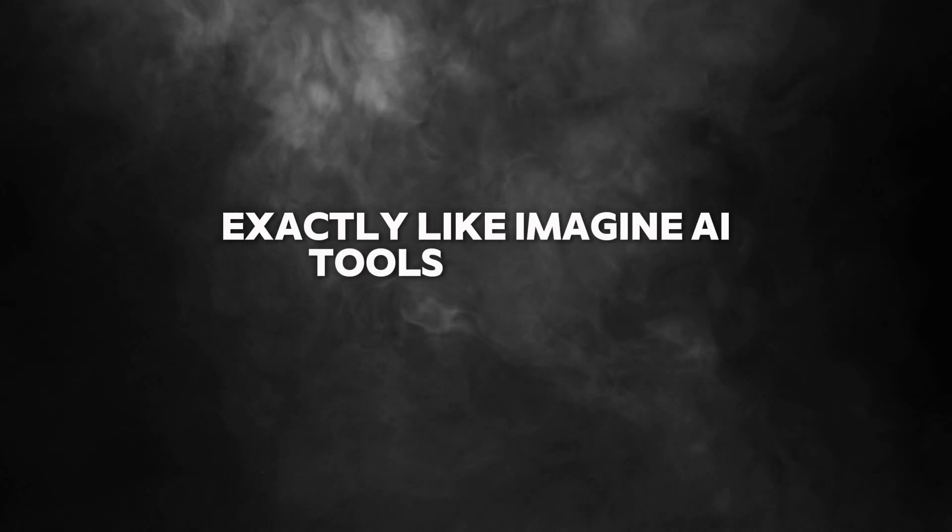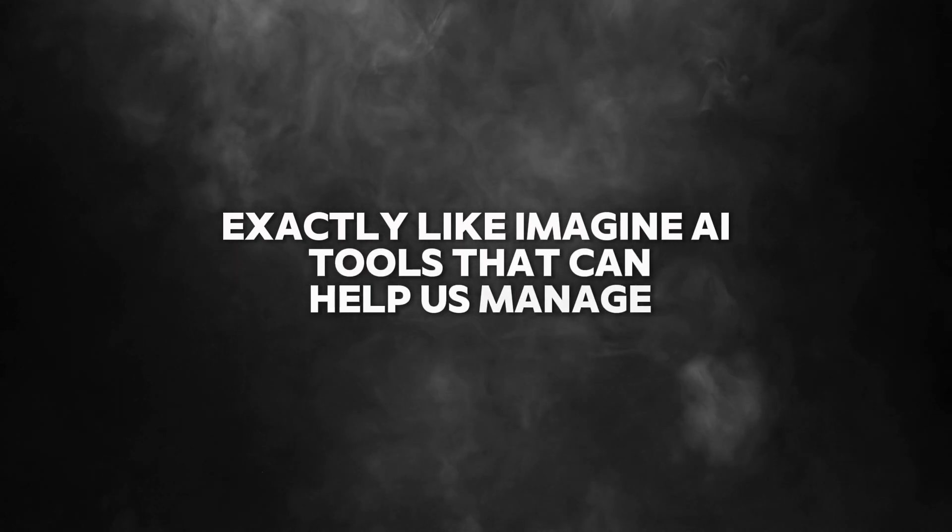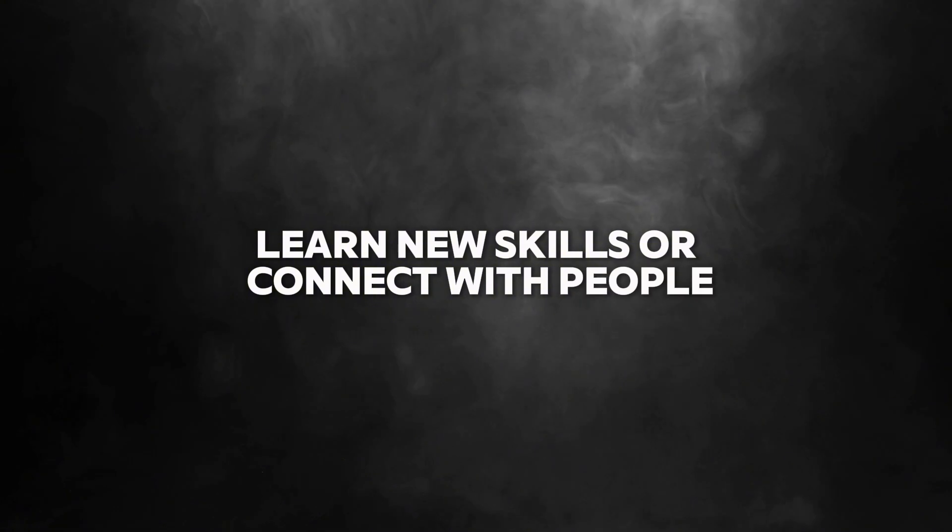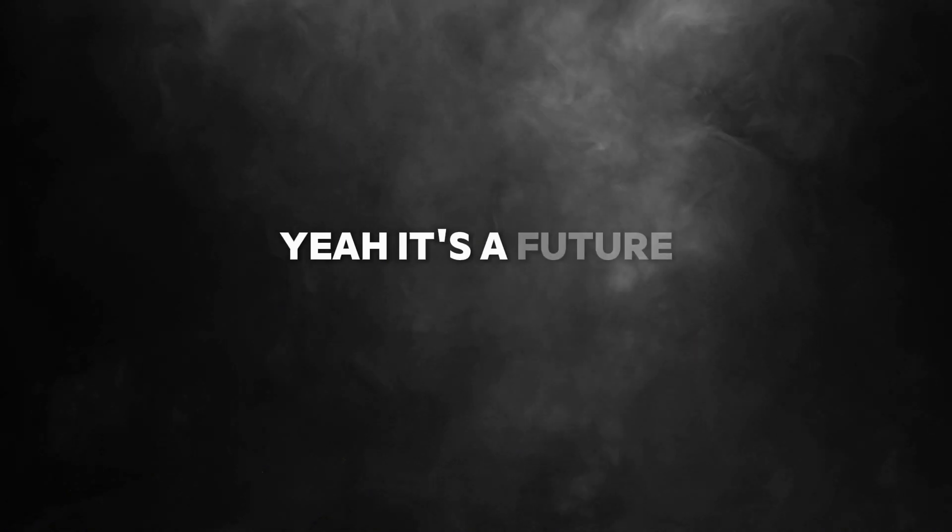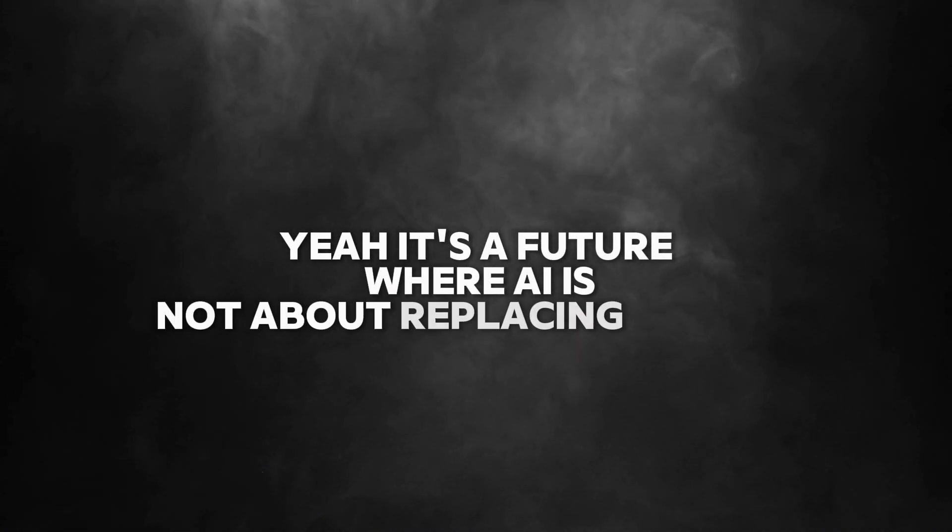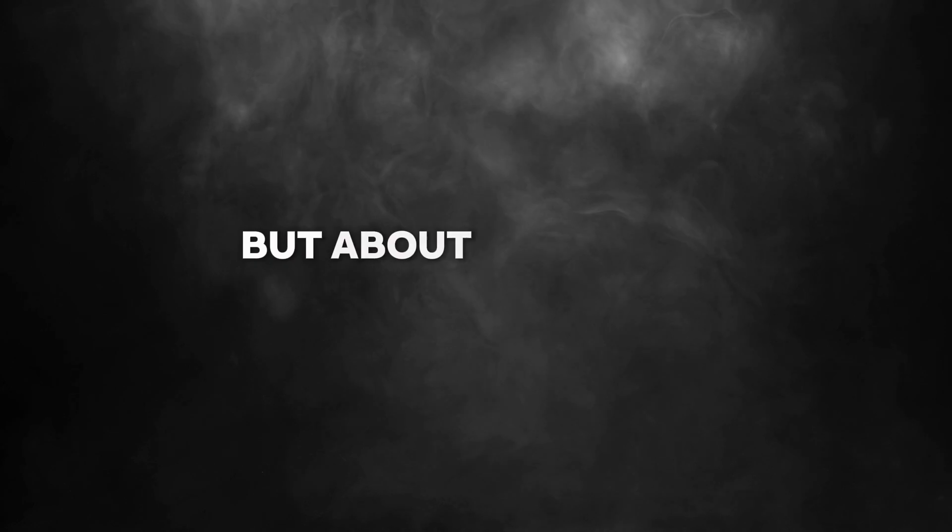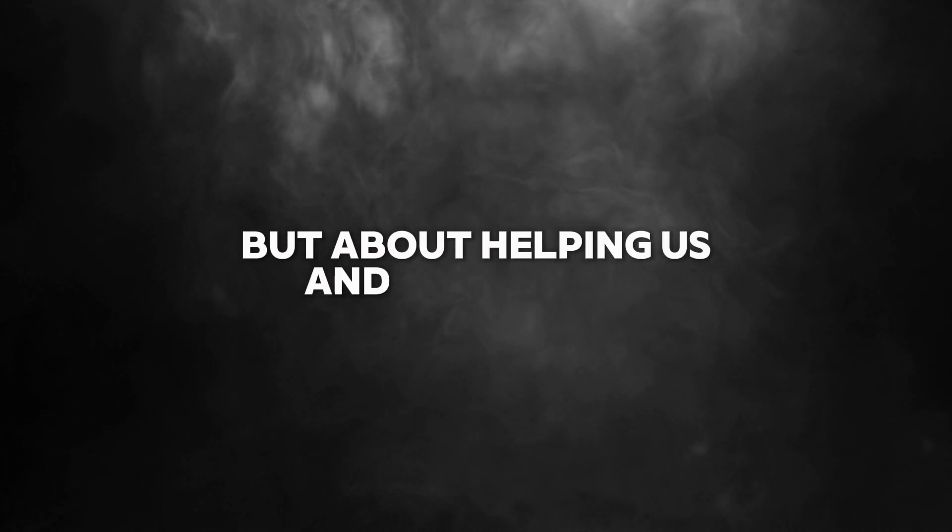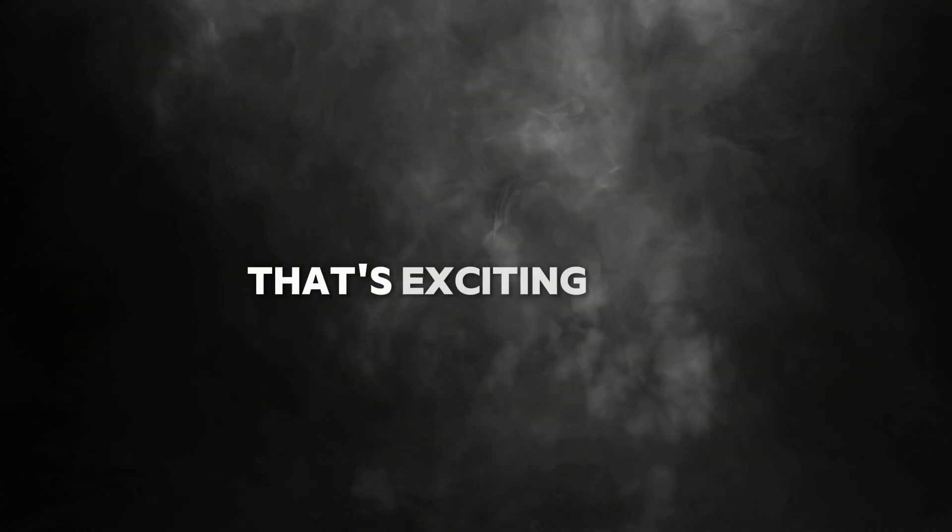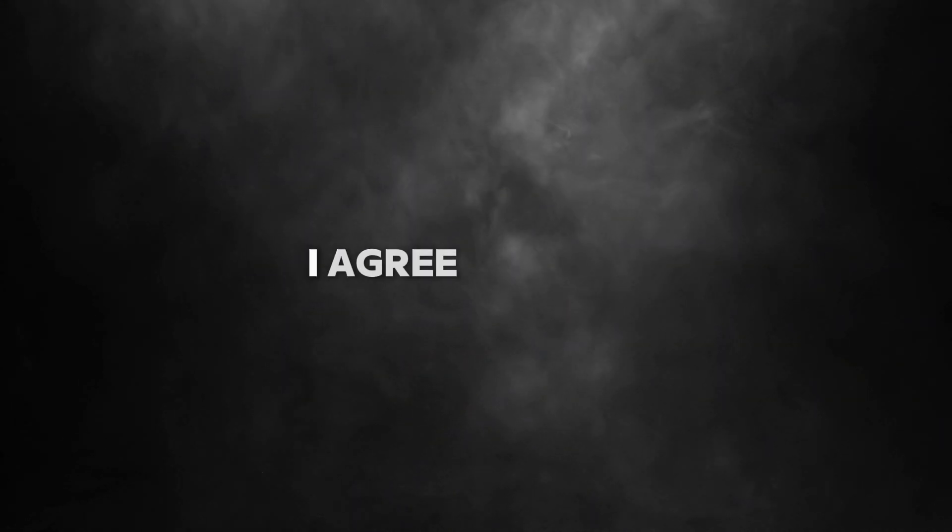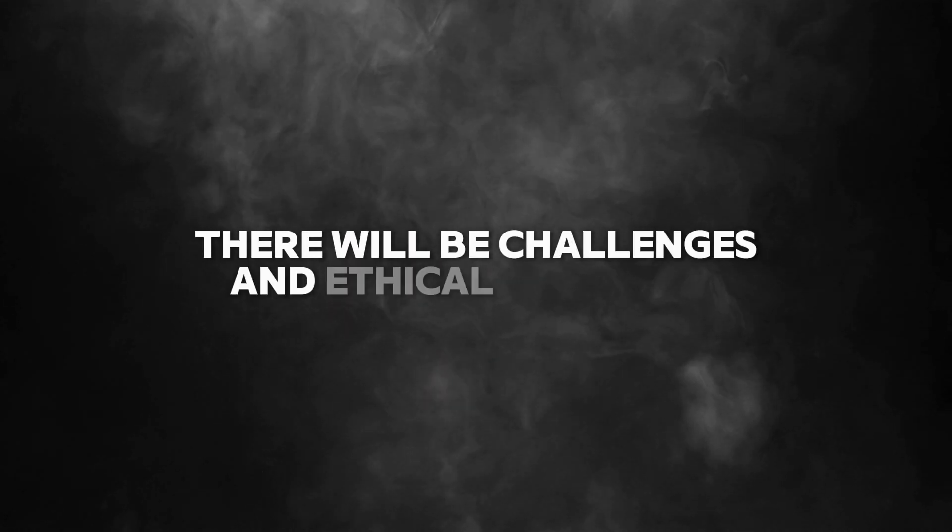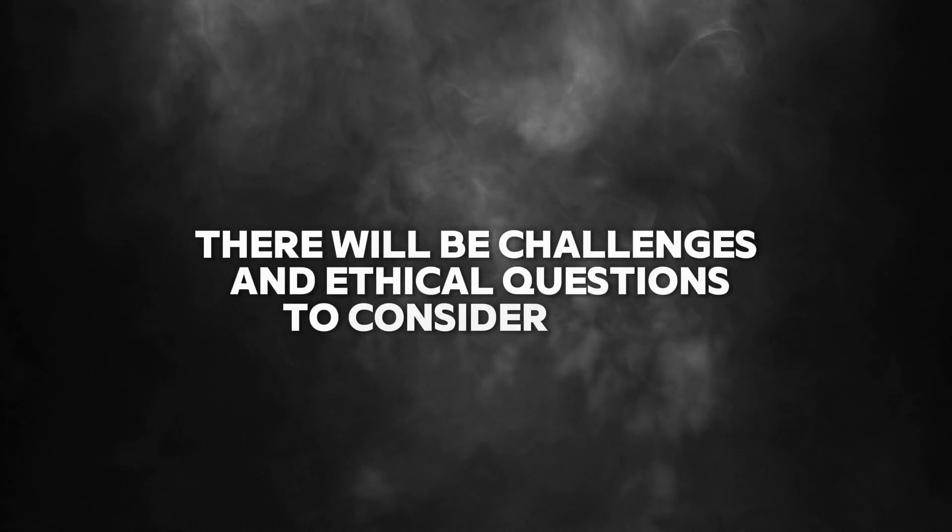So AI that's not just about flashy demos, but actually solving real-world problems in a way that's practical and easy to use. Exactly. Like imagine AI tools that can help us manage our health, learn new skills, or connect with people in better ways. It's a future where AI is not about replacing humans, but about helping us and making our lives better.